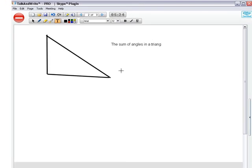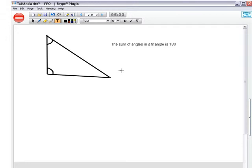Alright, the sum of angles in a triangle is 180. If you add this angle here, that angle there, and that angle there, it should come to 180 degrees. This is very important, you need to remember this.